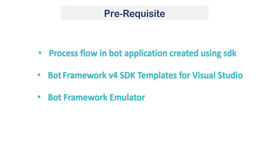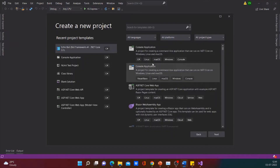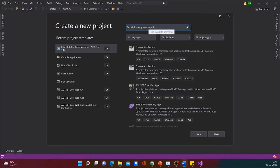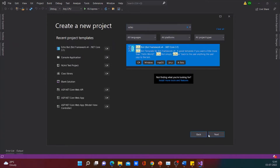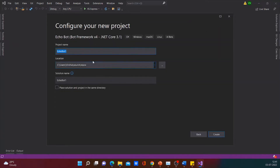Let's open Visual Studio. After installing the SDK template, there would be a few templates available in Visual Studio for creating a bot. Let's choose one of these templates and create our bot today. I would be using the Echo Bot template. Let's name it as Echo for Teams and create it.